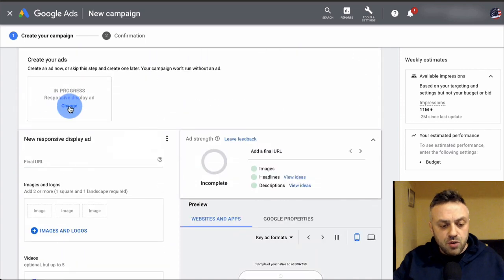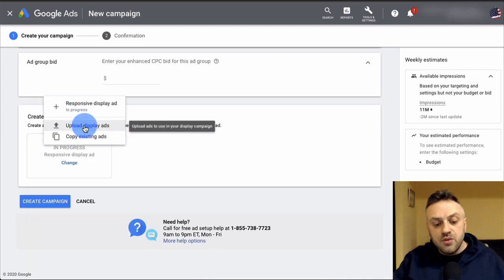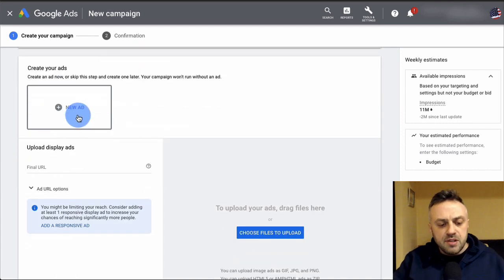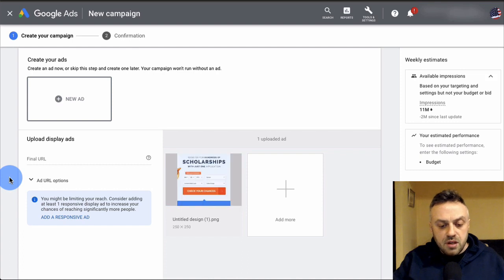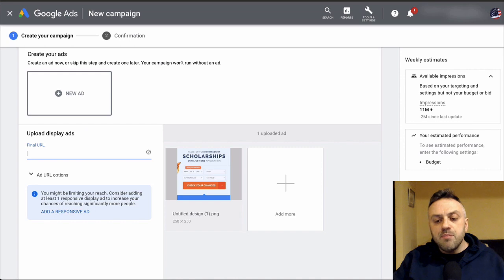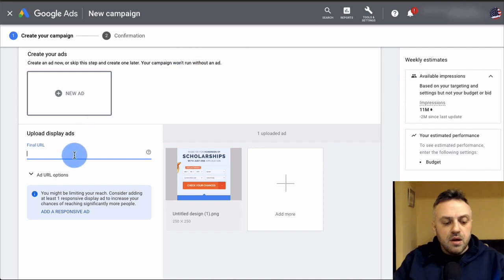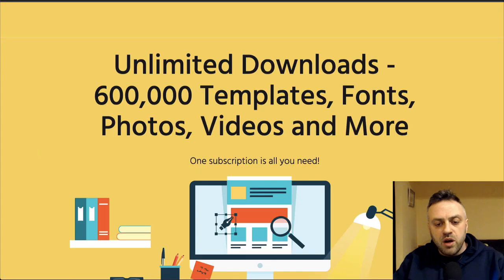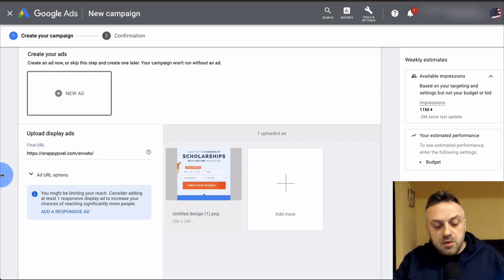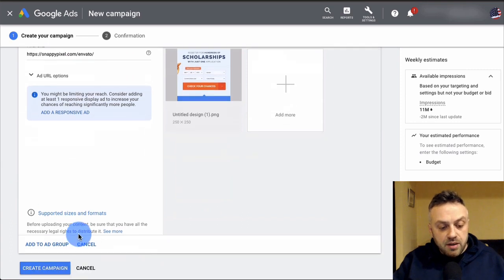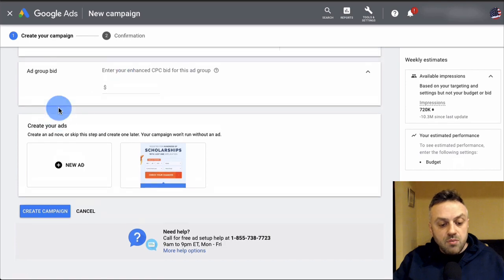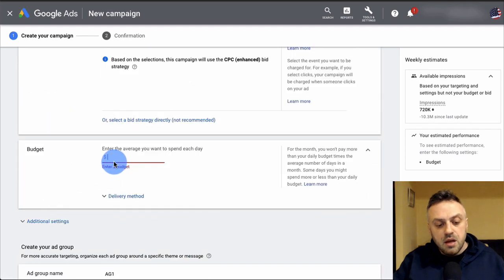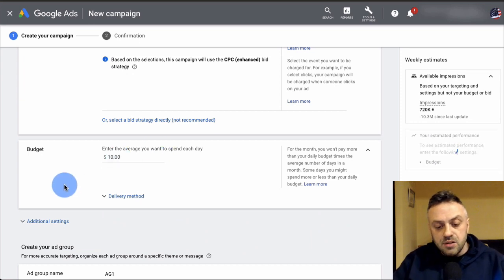To create the ad, click 'Change' and select 'Upload Display Ads' — we're not doing a responsive ad. Upload the banner file we created. For the final URL, point it to your landing page or website — never a direct affiliate link, it just won't work. Enter your landing page URL, click through the URL options, and click 'Add to Ad Group.' The campaign is now essentially built.